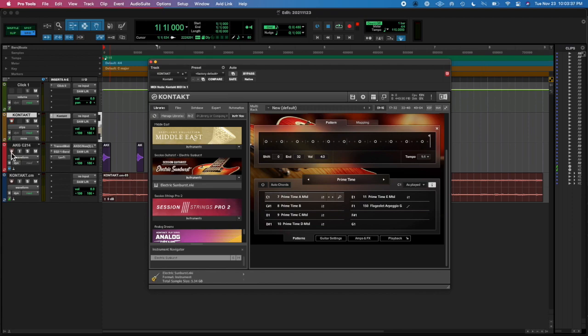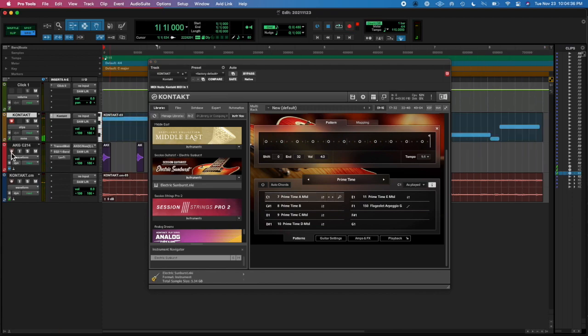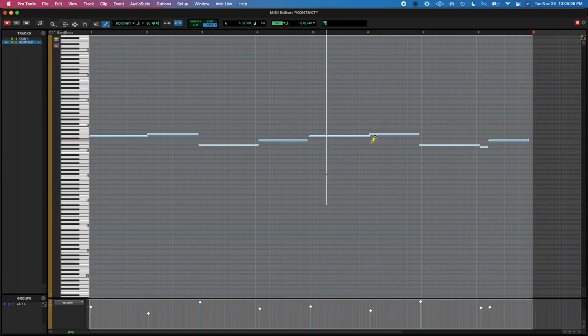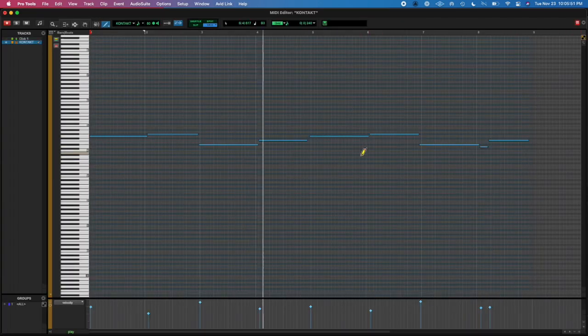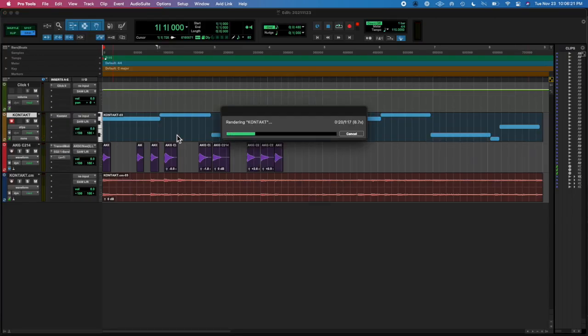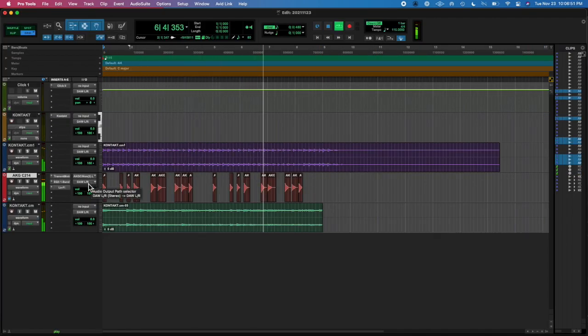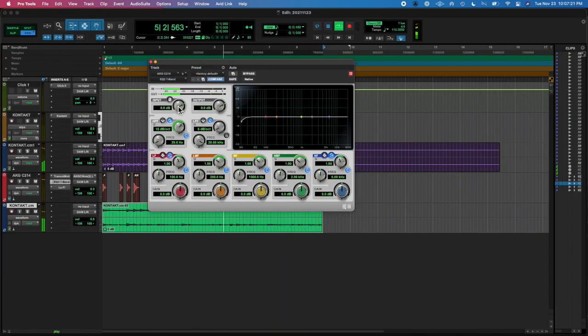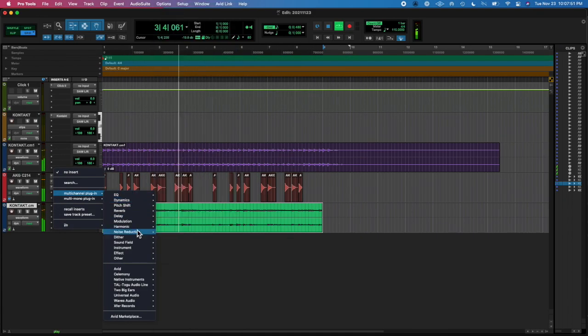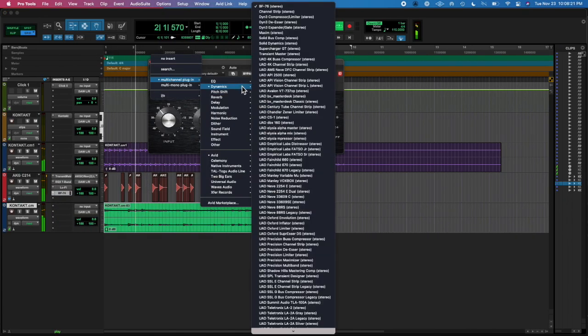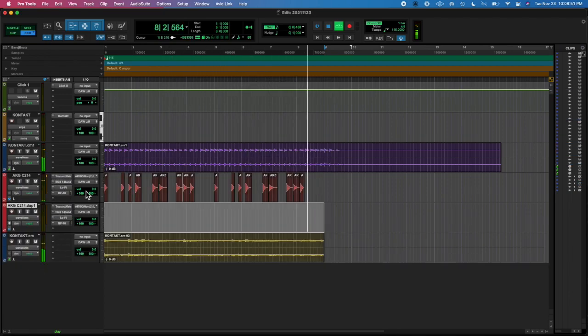And then I recorded another kind of guitar pluck sounds in Contact. Adjusted the MIDI a little bit so that I could get it solid, and then committed it to audio, and there's some effects on there.